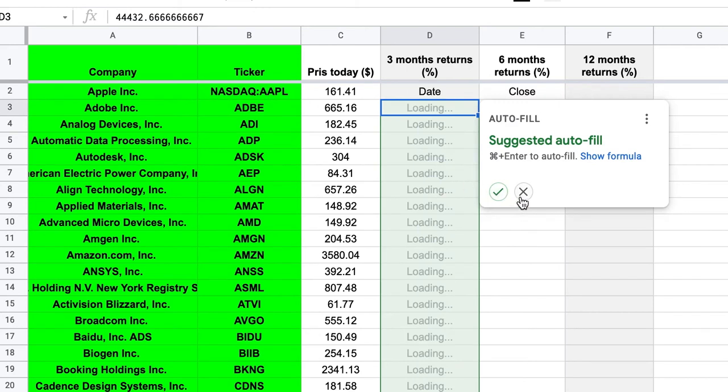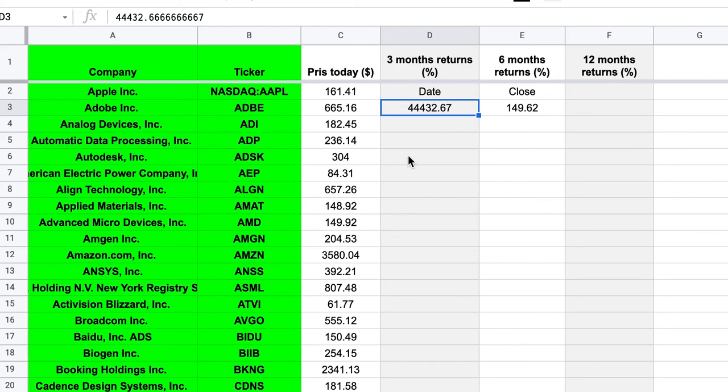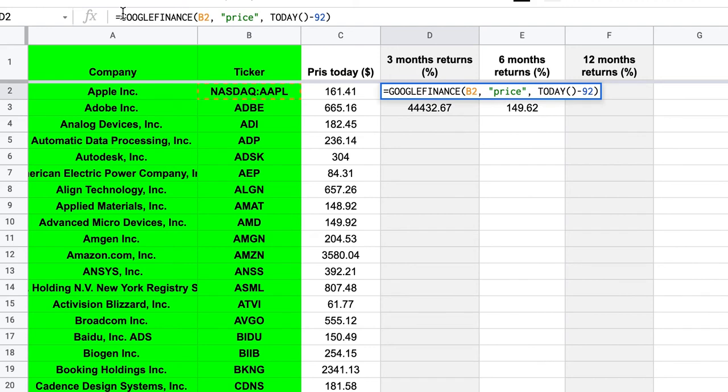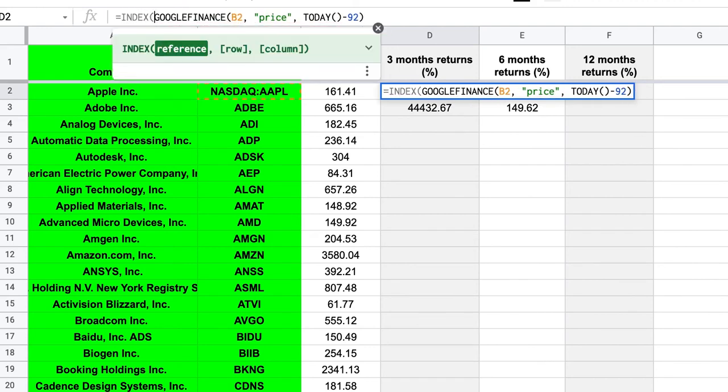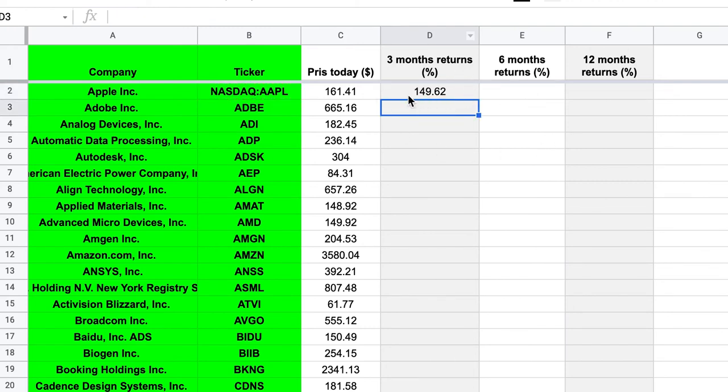No, we're not done. So what we get then is a matrix telling us the date. Now it's telling us the date in some weird numeric form here. But never mind, because we're not so interested in the actual date. And then it's telling us the closing price on this day, 92 days ago. But we're only interested in the closing price, right? We don't care about the ticker and we don't care about the date. So to only get this number in the second column, second row, we can put an index around this. So we say index this and then we're gonna tell it to take the second, second. So second row, second column. And then what we get is only the closing price and the actual number.